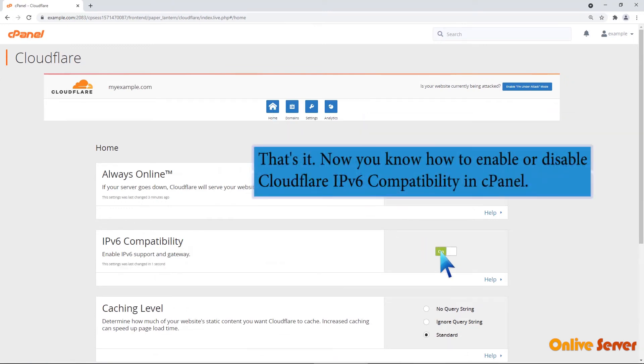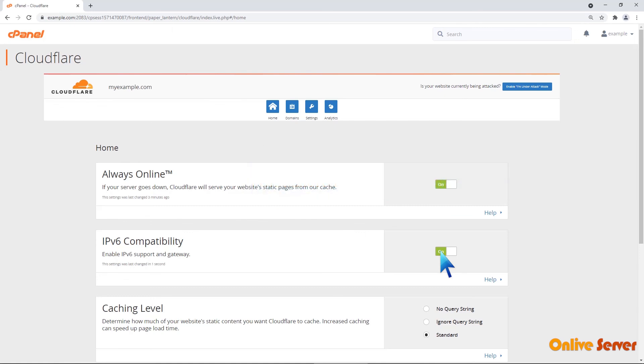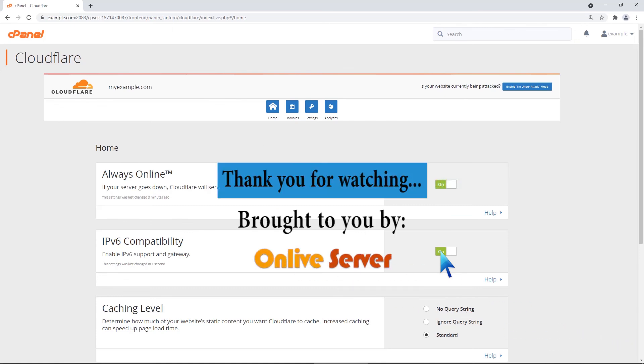That's it. Now you know how to enable or disable Cloudflare IPv6 compatibility in cPanel. Thank you for watching.